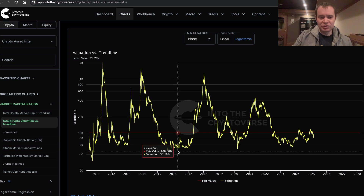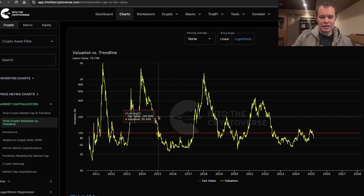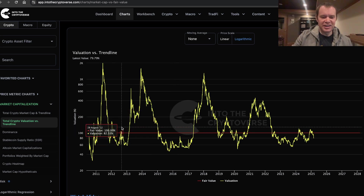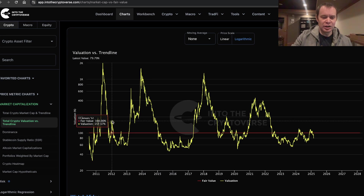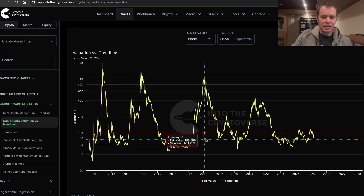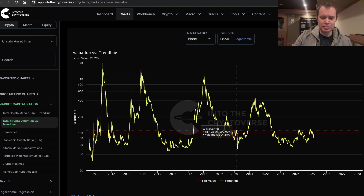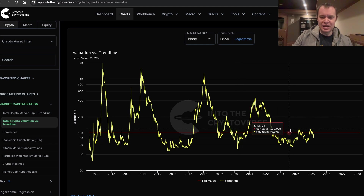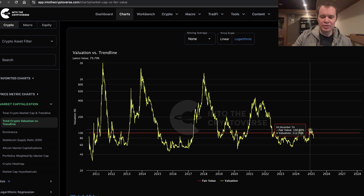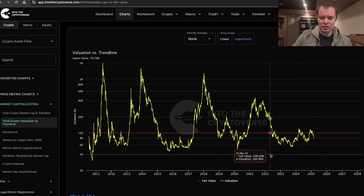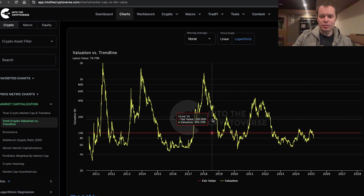Throughout a lot of the cycles there can be a couple of fakeouts above the fair value logarithmic regression trend line. You can see there was one in early 2012 and then another in late 2012. In last cycle there was a big one in 2019 and then another in early 2020. This cycle we got one in March 2024 and then another in December 2024. So we've actually seen this pattern a lot.